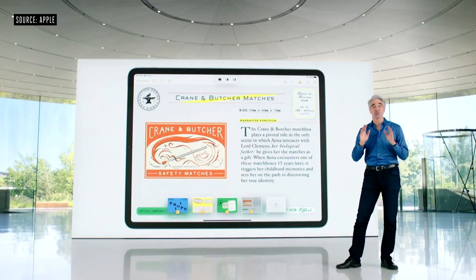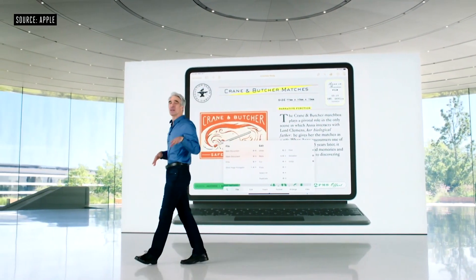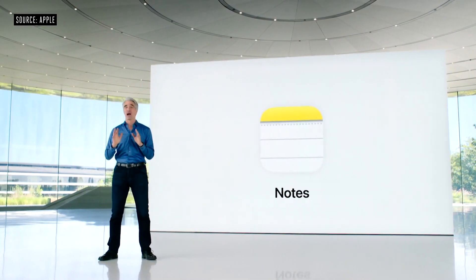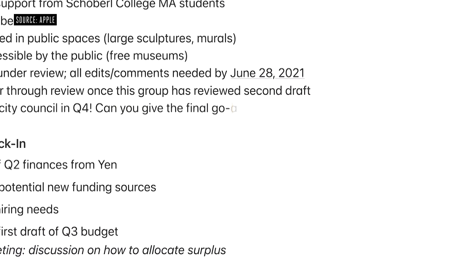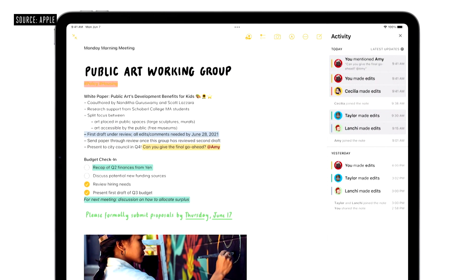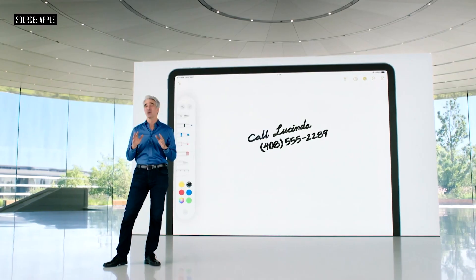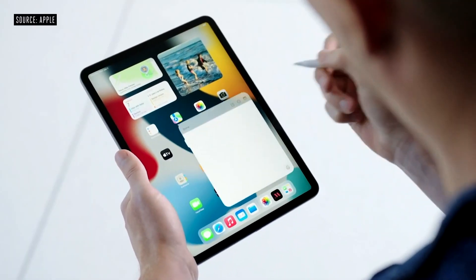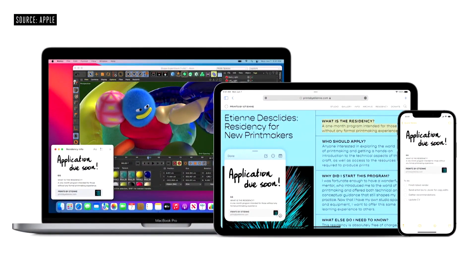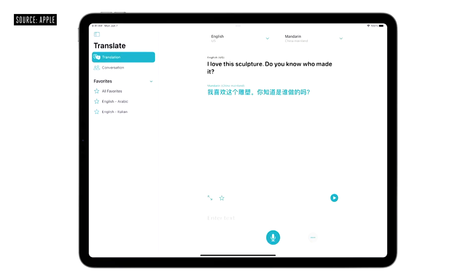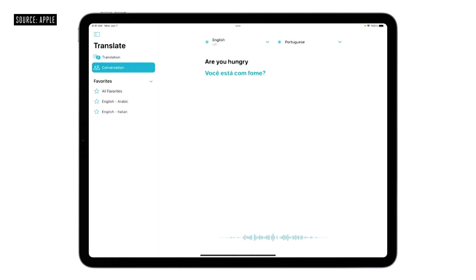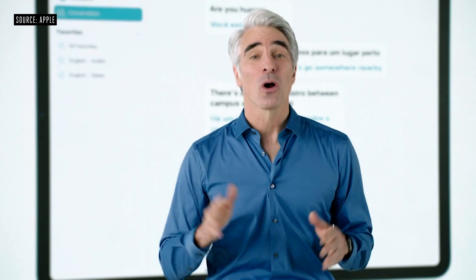They introduced a new concept called Quick Notes — you can quickly take a note from anywhere in the system, not just the Notes app. What's really nice is there's a notes history, reminiscent of apps like Notion. You can swipe up with your Apple Pencil to quickly jot down a note. This is great for doctors, lawyers, or anyone who uses their iPad throughout the day.